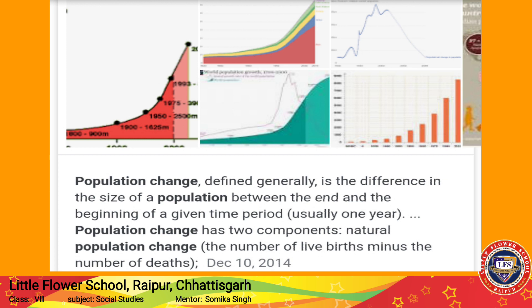यहाँ बताया जा रहा है कि उस समय birth rate तो होता था लेकिन लोग जल्दी खत्म भी हो जाते थे, क्योंकि proper facilities नहीं थीं। धीरे-धीरे facilities और proper food provide होते गए। 1804 में population एक billion तक पहुँच गया। Facilities दी जाने लगीं, बच्चों को proper food supply होने लगा, तो वो ज़्यादा time तक survive करने लगे, जिससे birth rate increase होता गया और population growth change होती गई।